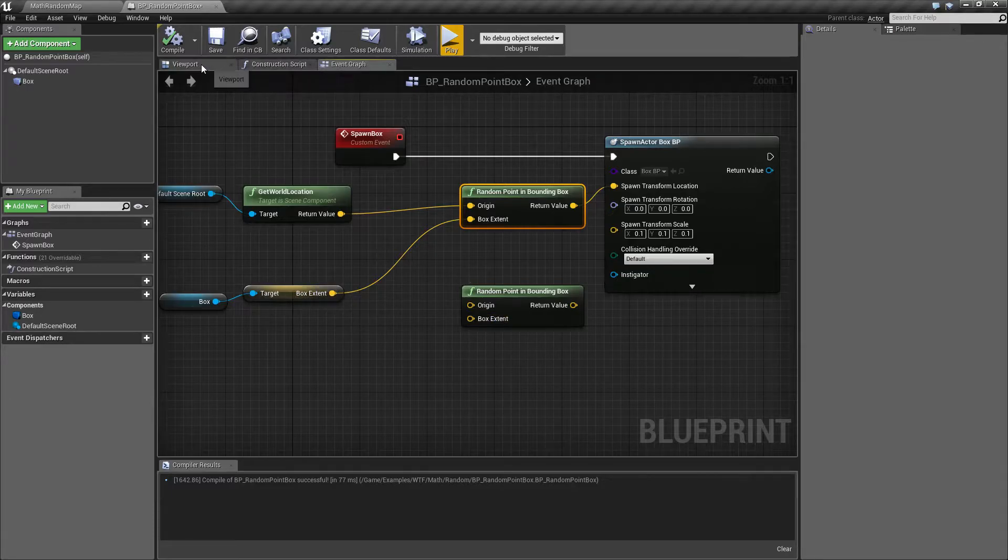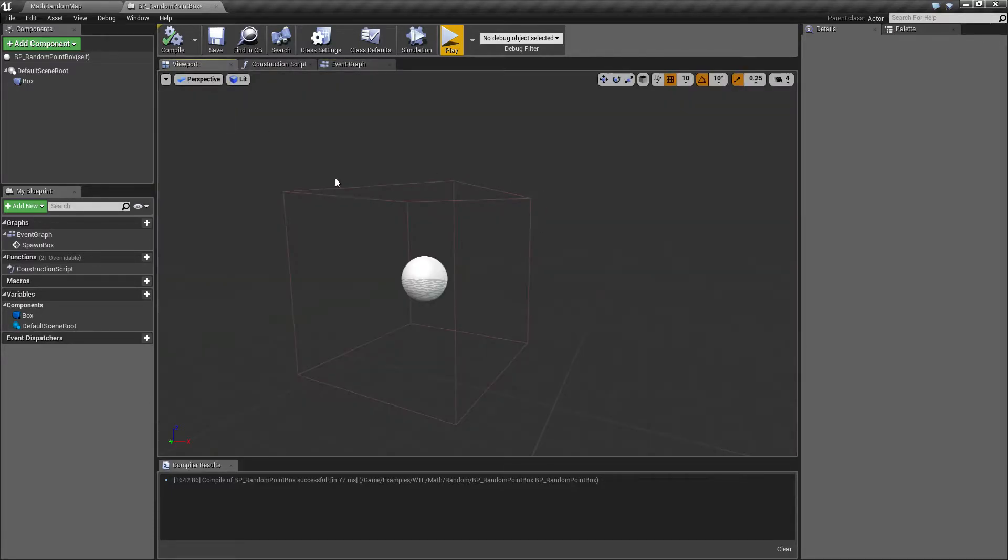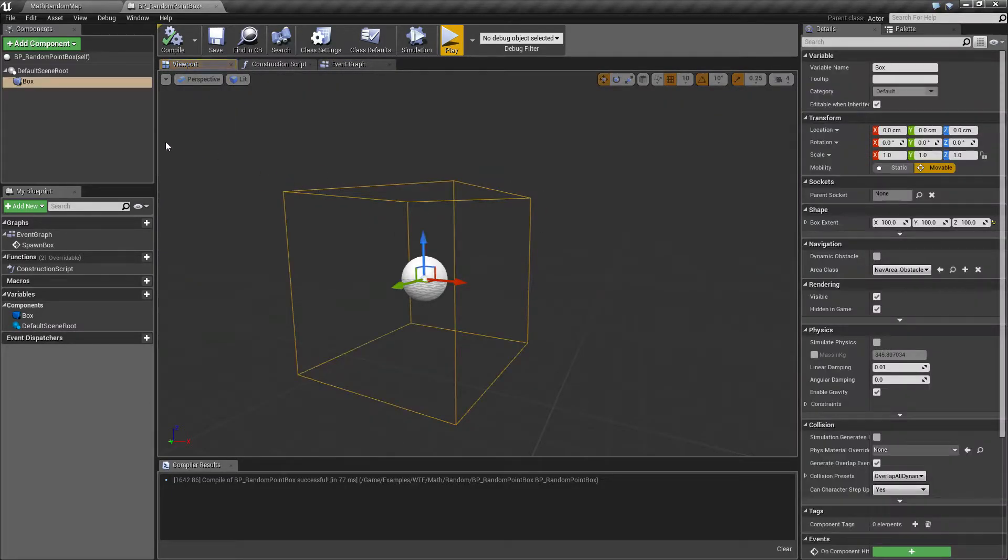Now the extents are basically the extents of the box. In this case, if we were to physically look at the extents of our box, here, we see 100, 100, and 100.